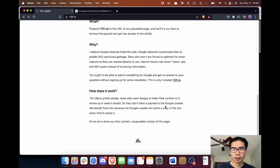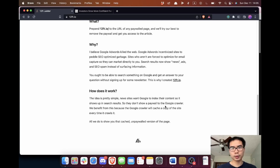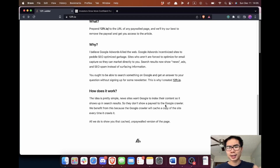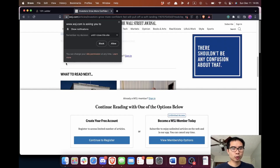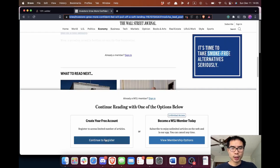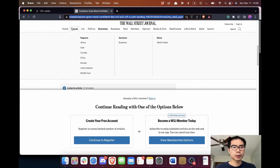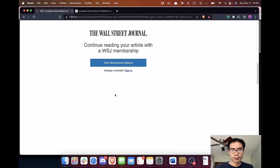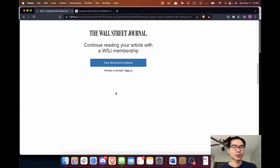It works because Google wants to index content for SEO, and news sites want this so they can attract consumers. So to Google they send an unpaywalled version of the page. But the thing is, the site doesn't always work — for example, here's a Wall Street Journal article. I'll copy the URL, paste it in, and oh, it still doesn't work.